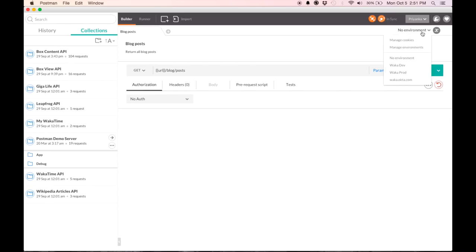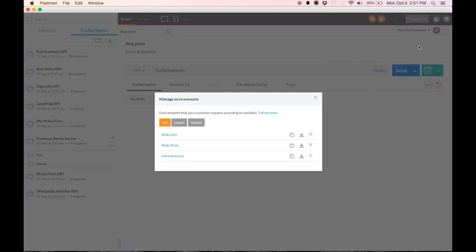In order to manage environments, you go to manage environments here and this is where all the functionality of working with environments rests.